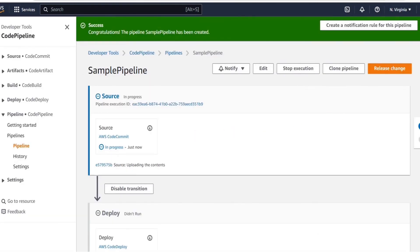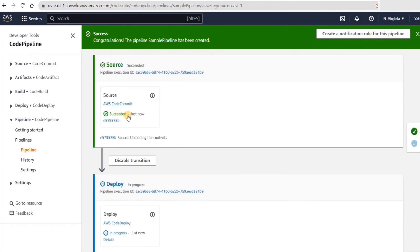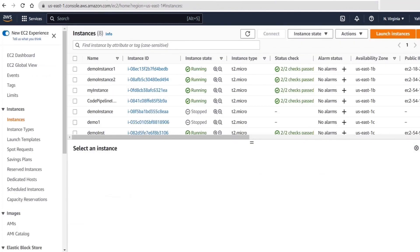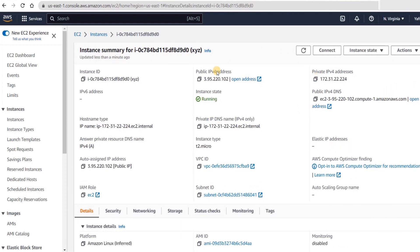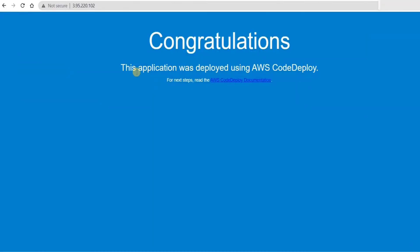We click on create pipeline. Our pipeline has been created and the stages are now in progress. We first have the source stage, then the deploy stage. Our source stage has been successfully executed and the deploy stage is currently in progress. Now the deploy stage has also succeeded. To verify that our code has been deployed successfully, we go to the EC2 instance where our code is deployed. Over here we have the public IPv4 address — if we copy this address and paste it in our browser, we can see our application successfully deployed.